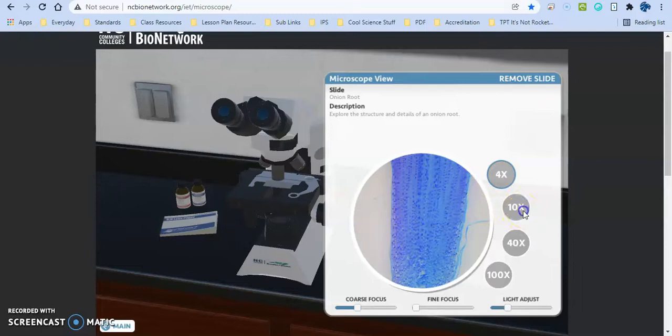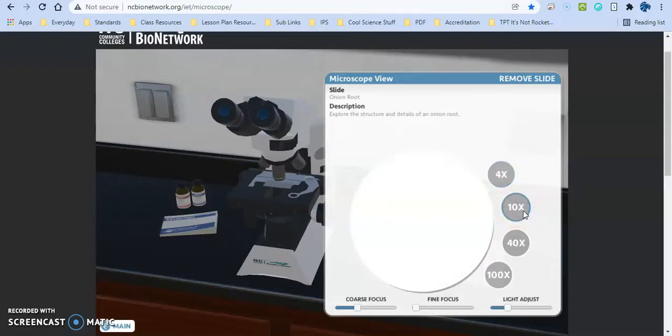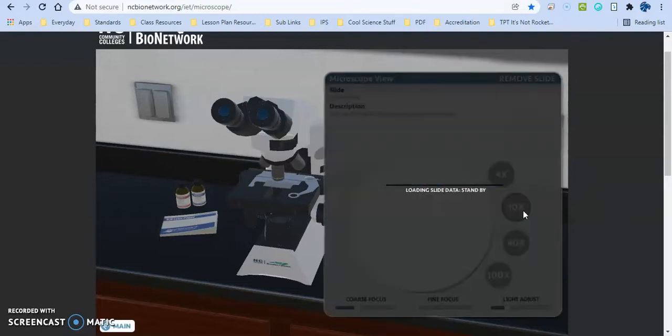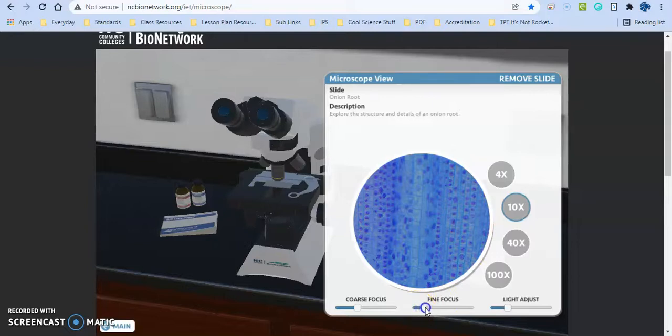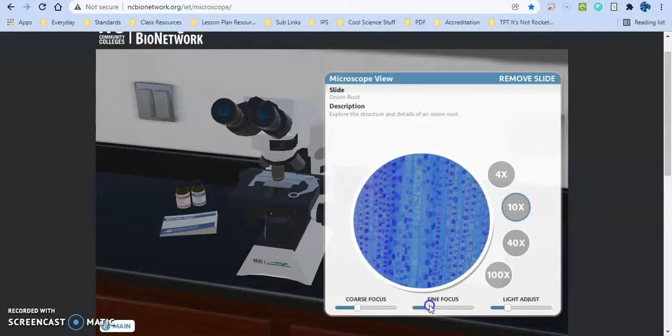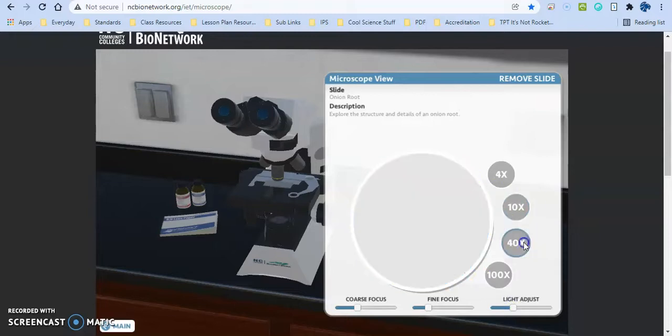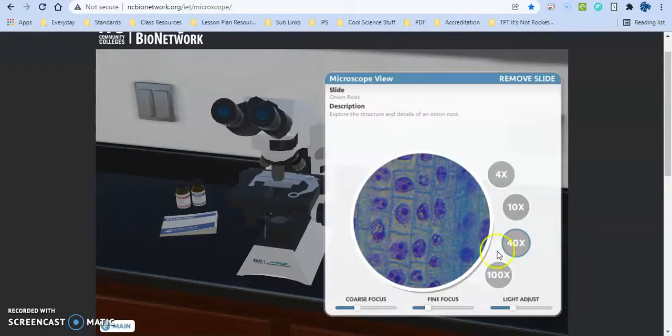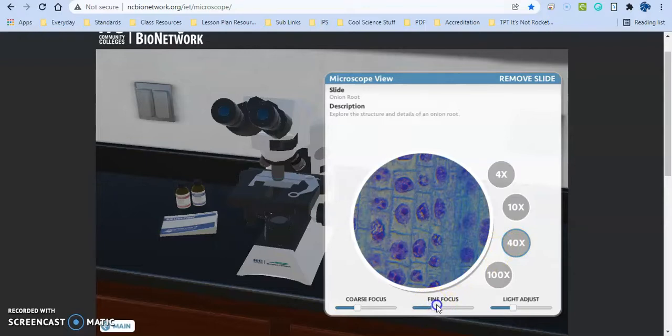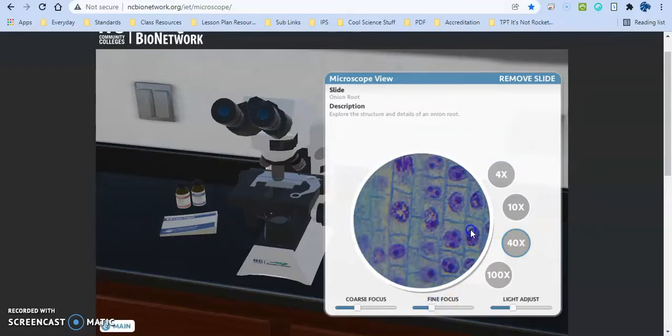Then you're going to go ahead and jump up to 10x. And really, at this point, you should only be focusing with your fine focus. So it does a good job of explaining that to them when they go through the tutorial. You get that as clear as you possibly can. Maybe increase the light as you get to a higher objective or maybe it needs to go lower. Jumping up to our high objective at 40x stays pretty true. I believe these are actual images from a microscope, so it's really good visual for them.